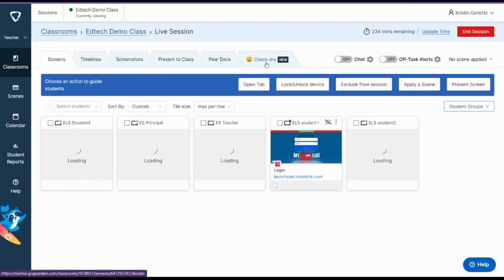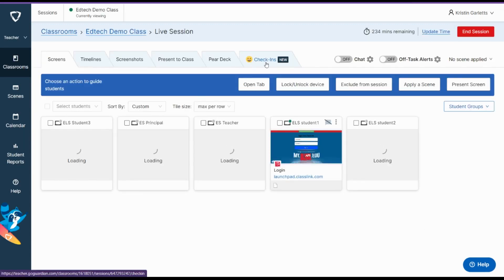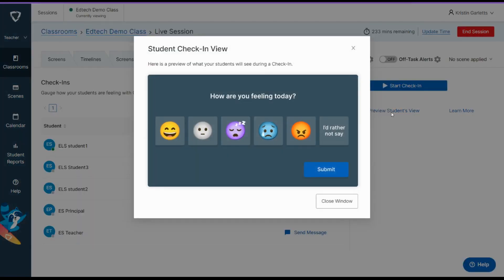Click up here where it says check-ins, and then you can preview it before you start your check-in. And this is what the students would see.